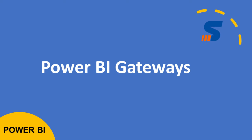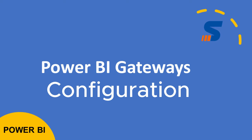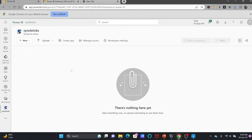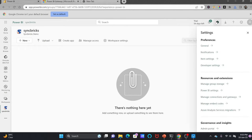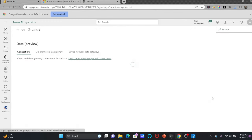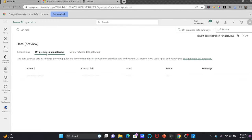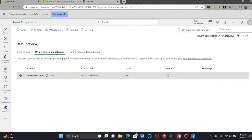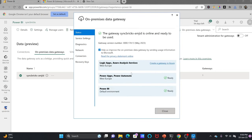So how to use the gateway? This is my workspace right now. If I go to settings and click on manage connections and gateways, I can see the connections and under on-premises gateway, one gateway is already connected. You will not only have Power BI as the default environment, but also Power Apps, Power Automate, Logic Apps, and Azure Analysis Services.